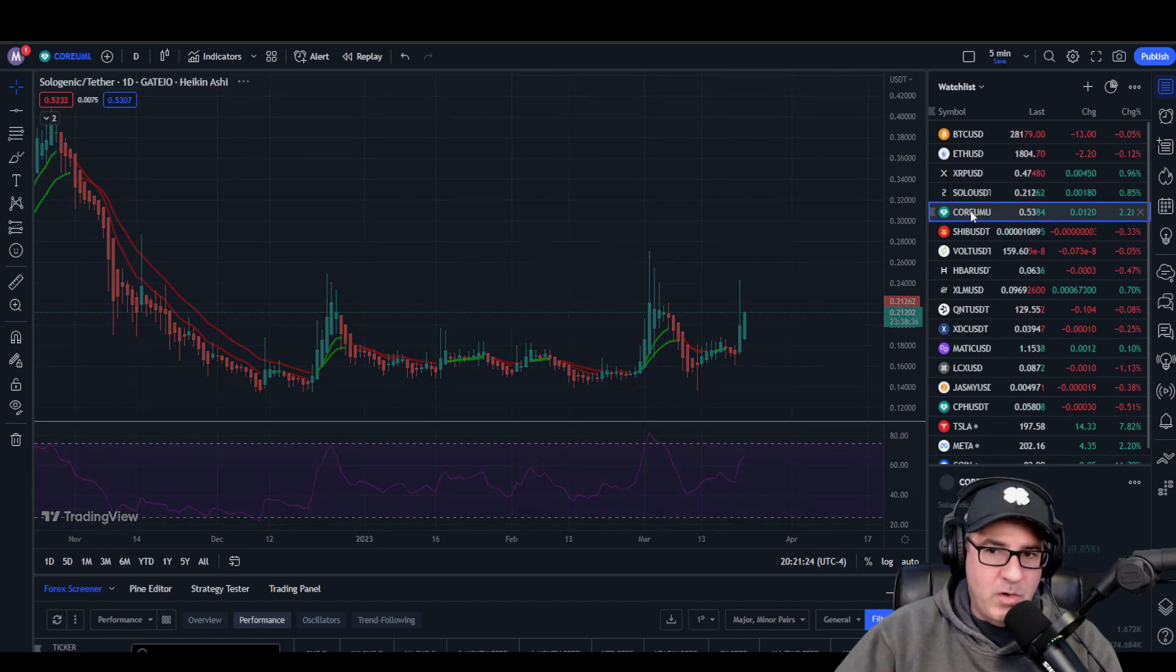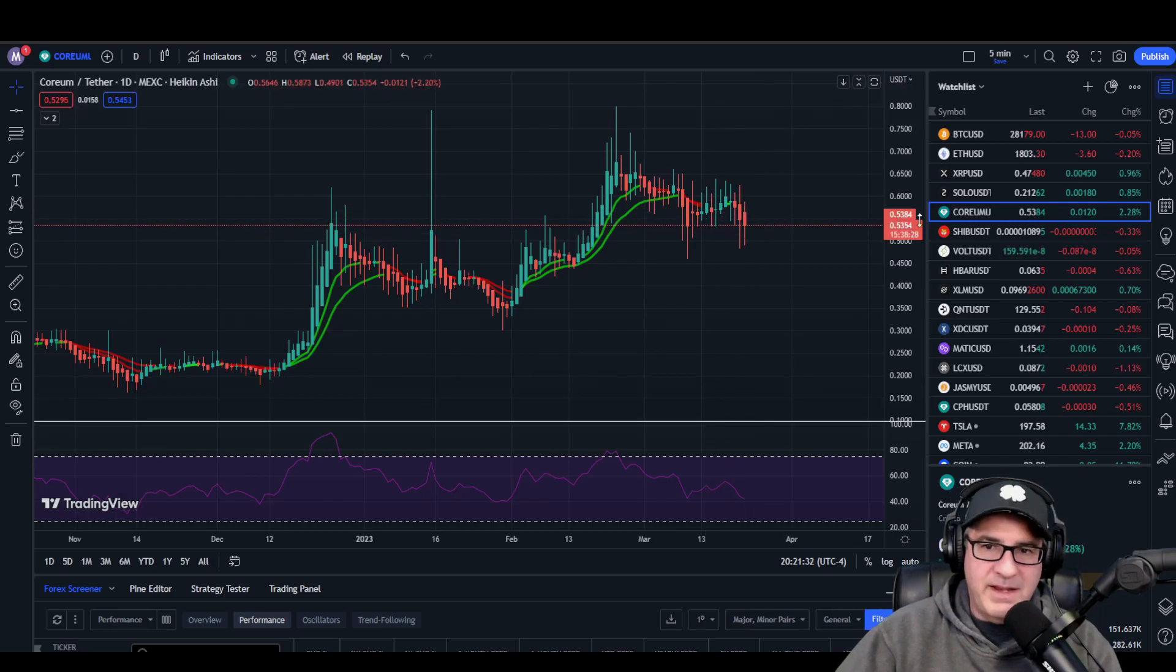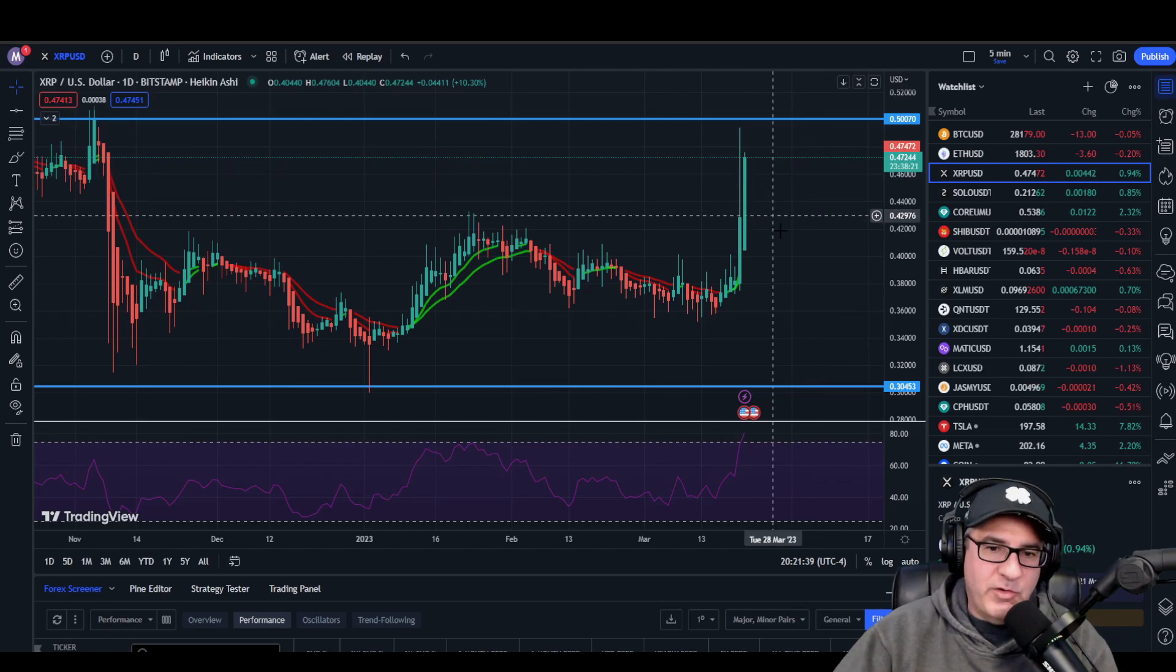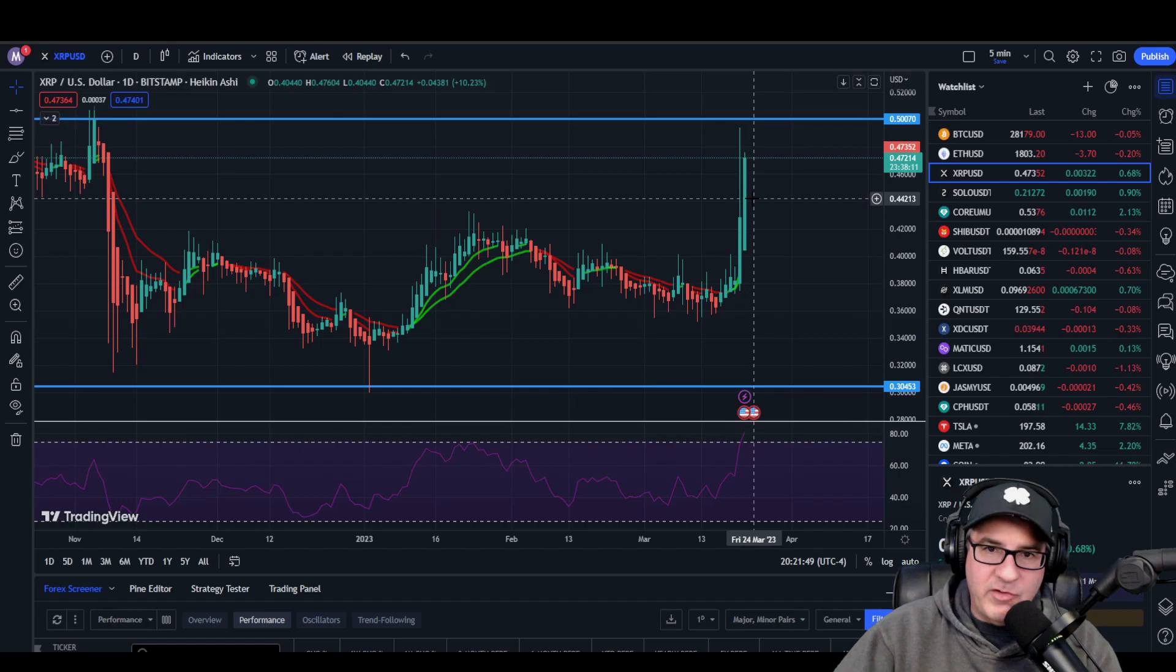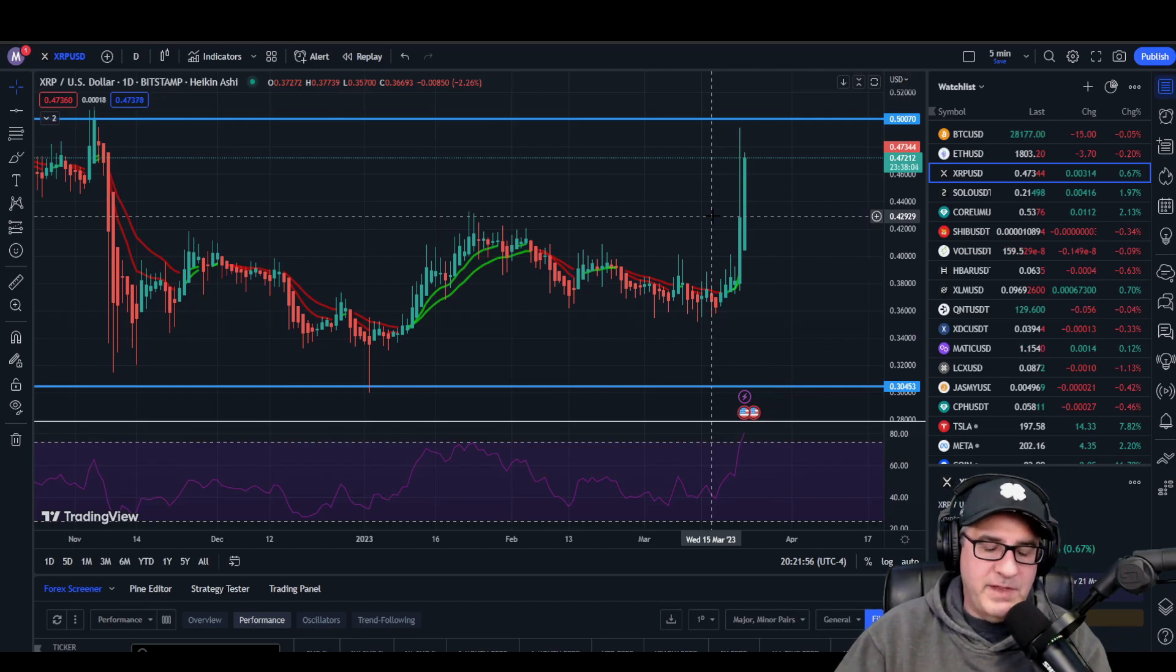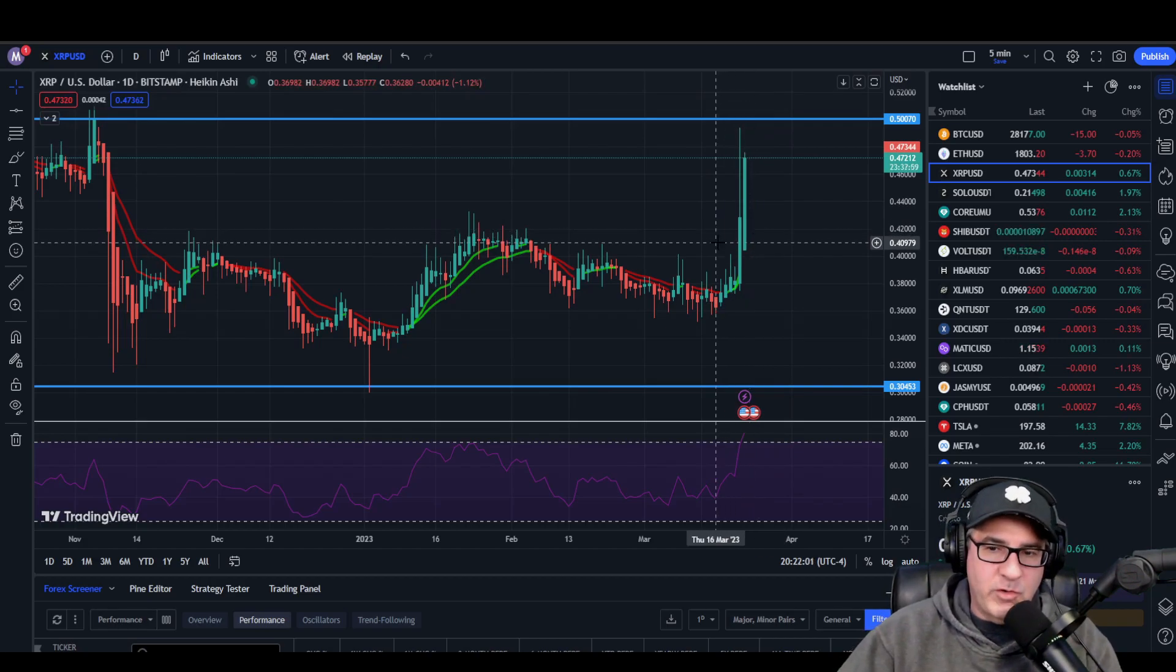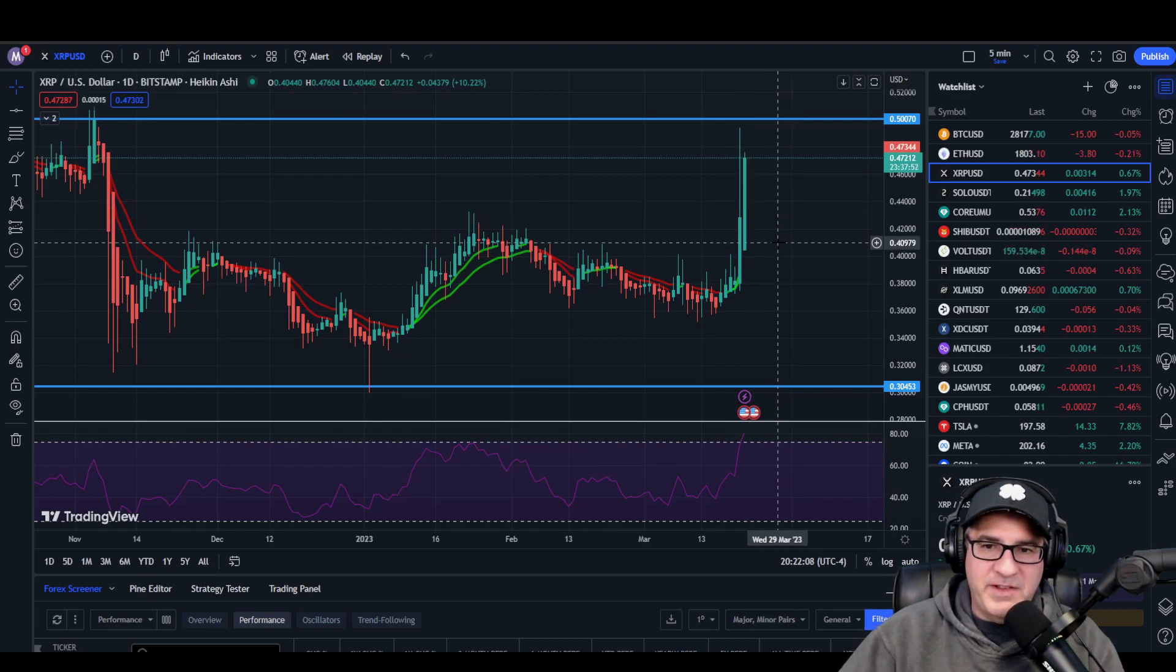Sologenic is up fairly decently as well, but Corium is down. Corium is not doing too well over the last day. That doesn't really explain a lot. I don't think there's that many people that went out and created a four billion dollar volume day because they want to buy XRP for this Corium snapshot coming on Friday. I just don't believe that's it.